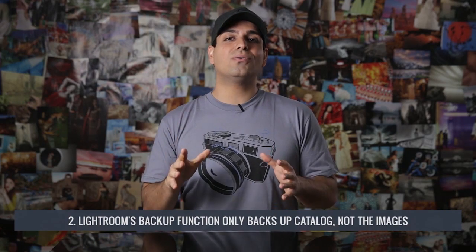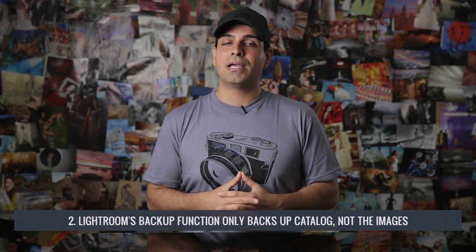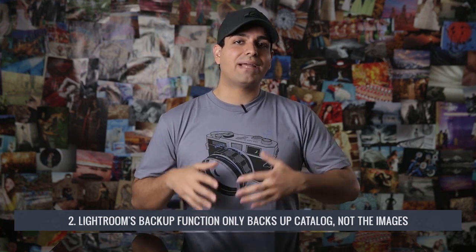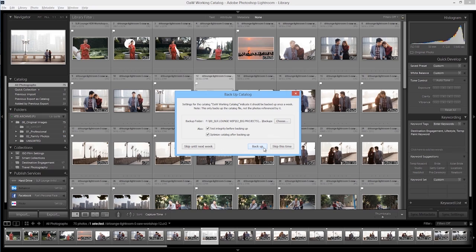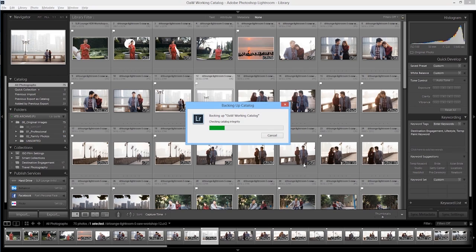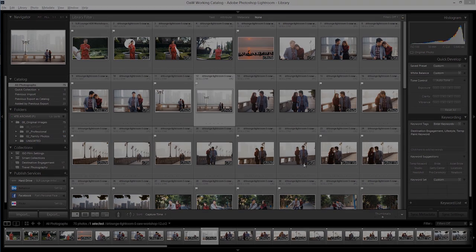Number two: since the only information stored within the Lightroom catalog are changes to images — from attributes to metadata, develop settings, and so forth — using Lightroom's built-in catalog backup function only backs up the catalog file and not the images themselves. Many people are under the false assumption that backing up the catalog also backs up their images, and this is not the case. We recommend photographers maintain multiple backups of images to ensure nothing is ever lost if a hard drive fails. Make sure you back up your images independent of backing up the catalog file.